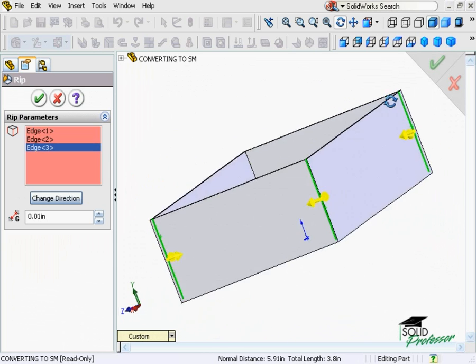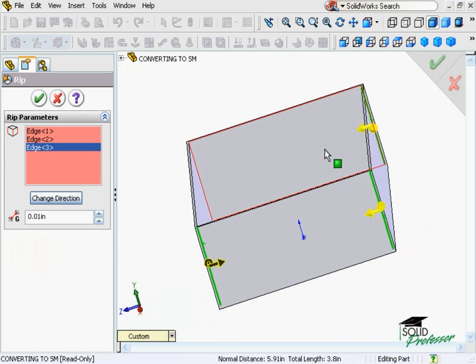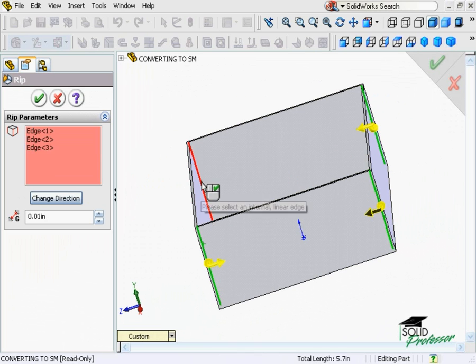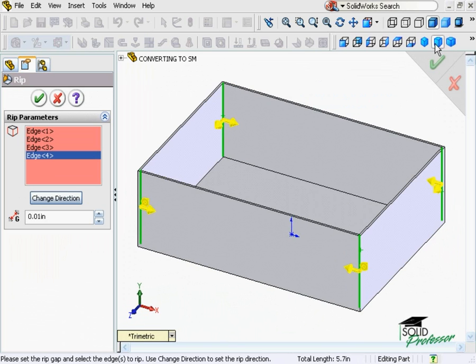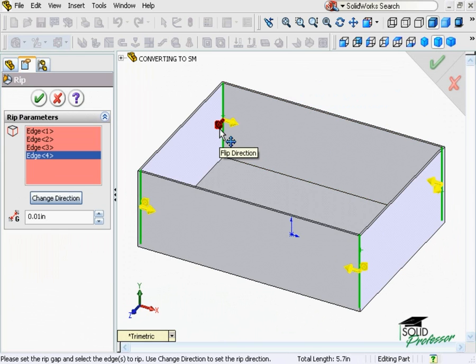As I select the edges, notice a couple of arrows appear. These indicate what the resulting geometry will look like after this edge is ripped. In this case, where two arrows appear, each side will be shortened, leaving a small gap between them.